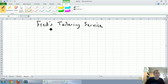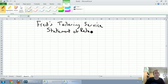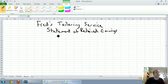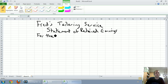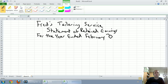The name of this financial statement is the Statement of Retained Earnings — this is all supposed to be centered. So Fred's Tailoring Service, Statement of Retained Earnings. And this, much like the income statement, gets stated for the year ended and then the year-end date. Our year-end date was February 28, 2012.